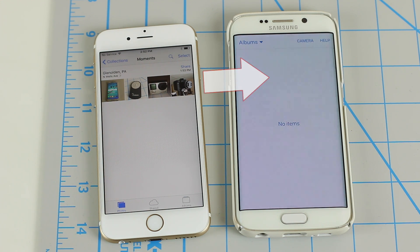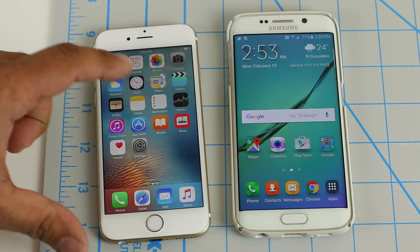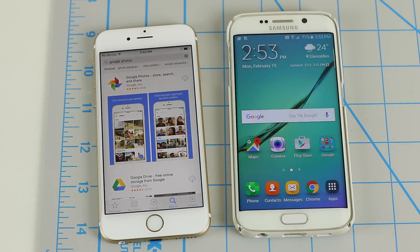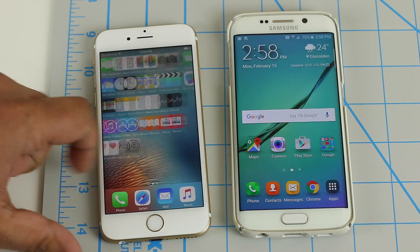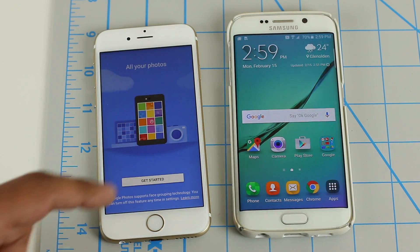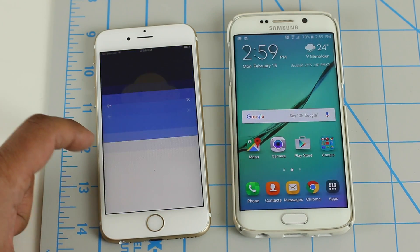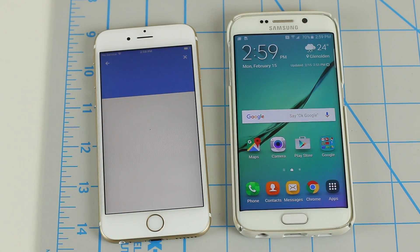In this video, we're going to transfer the four photos that are sitting on the iPhone into the Android. So step number one: go to the App Store on your iPhone, search for Google Photos, and install the application. Once it is installed, simply launch the application. Once you're in there, click Get Started.